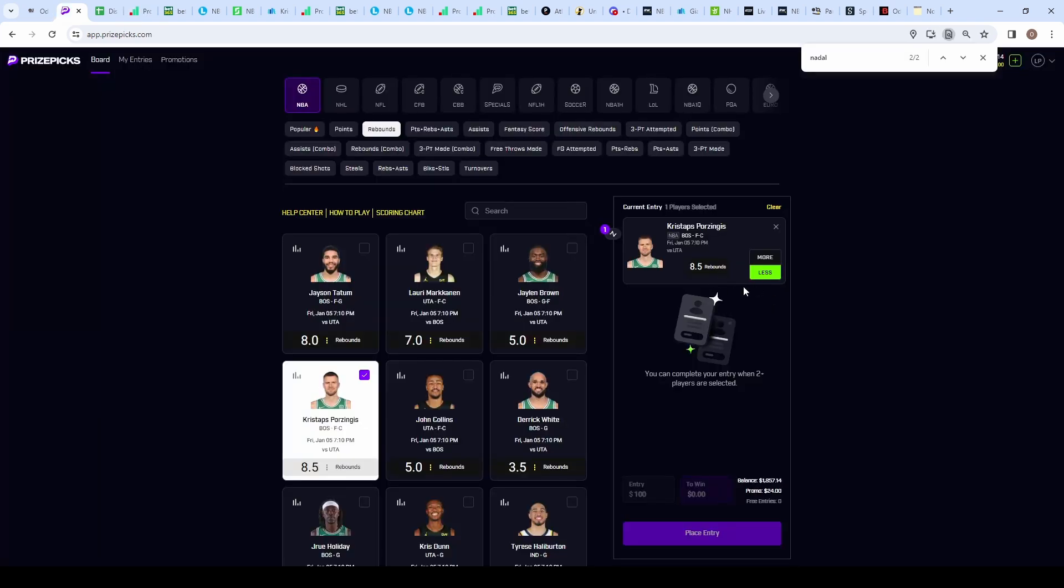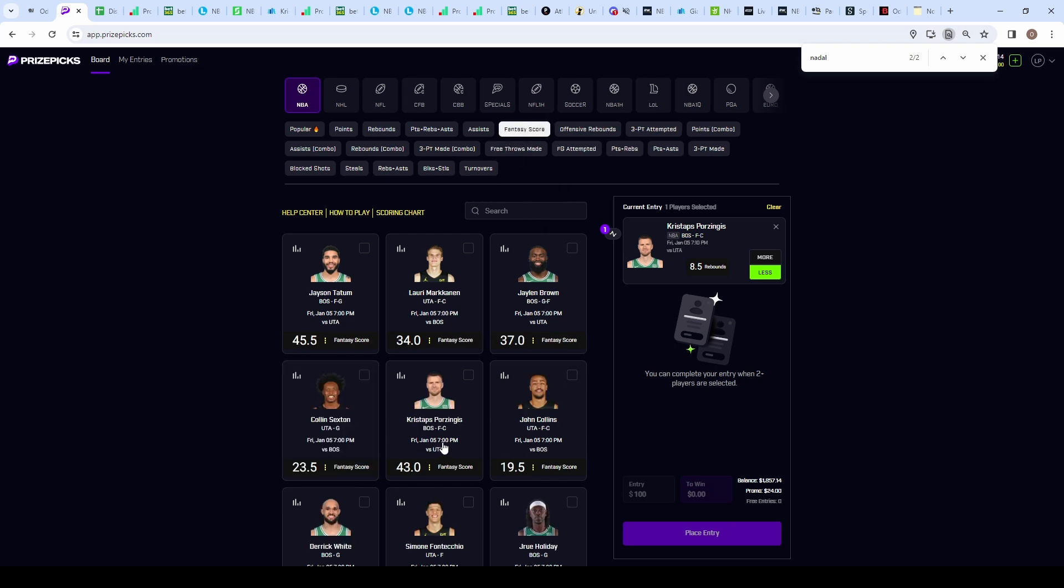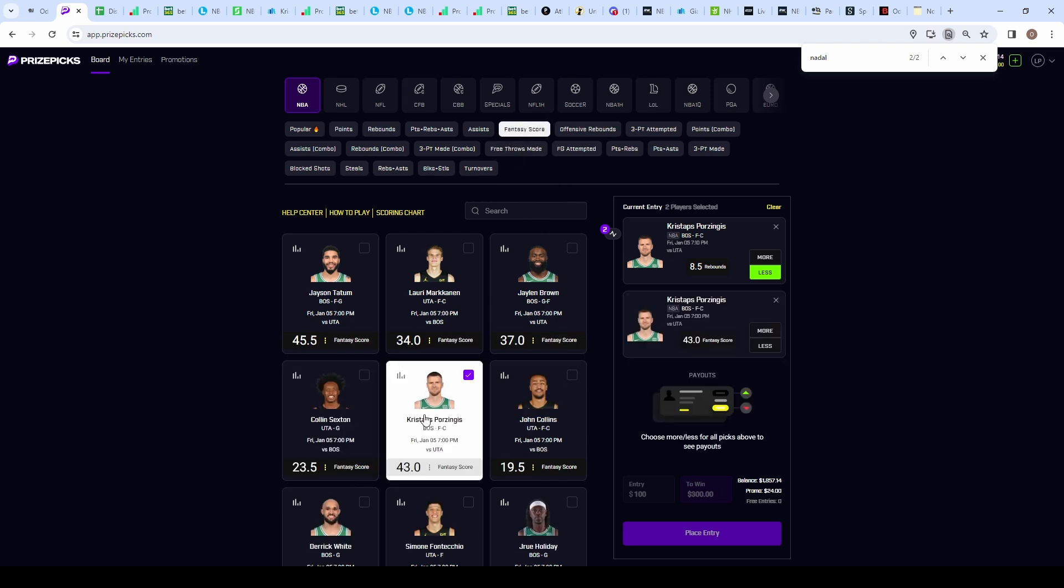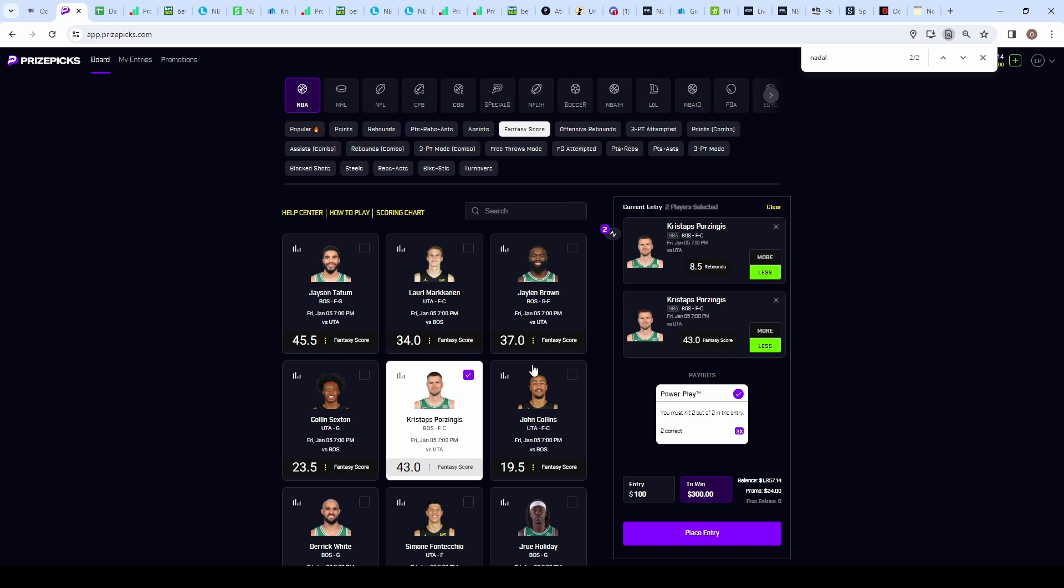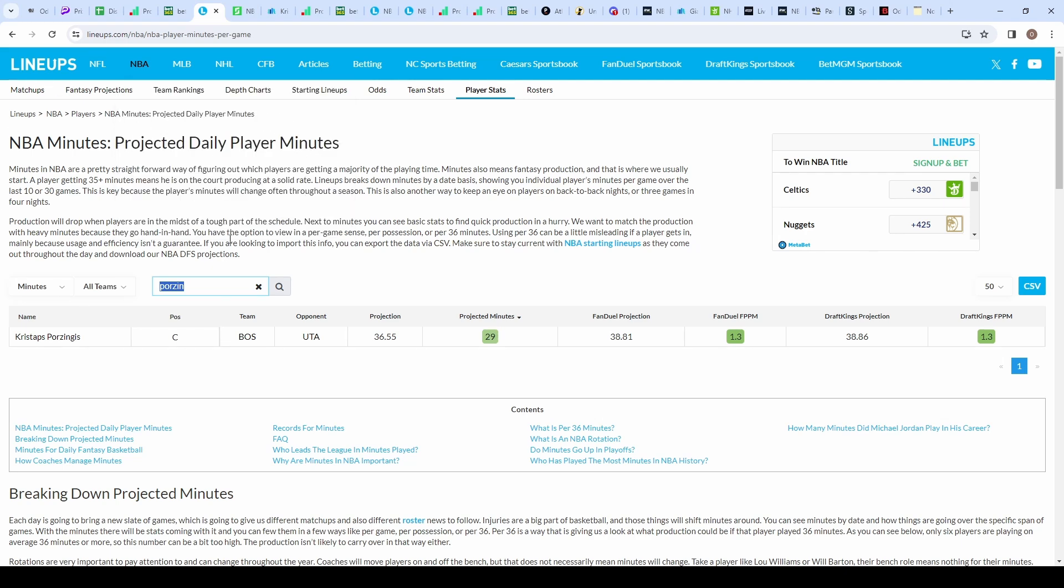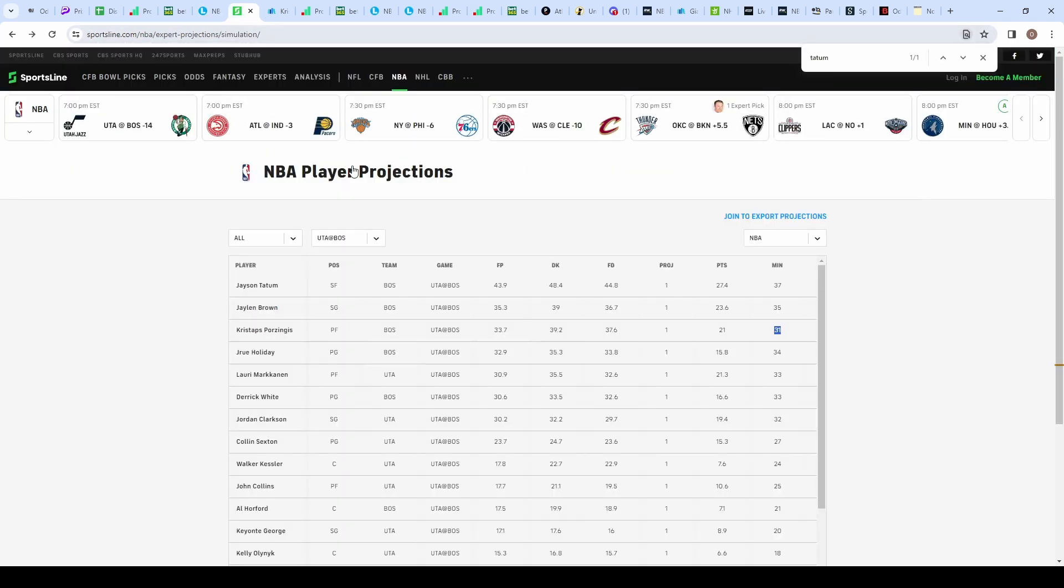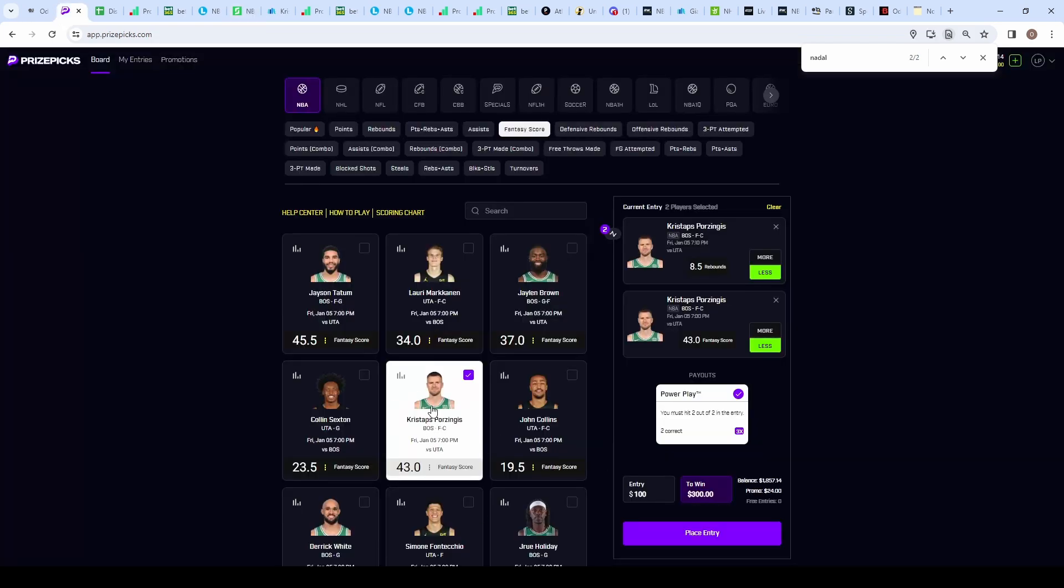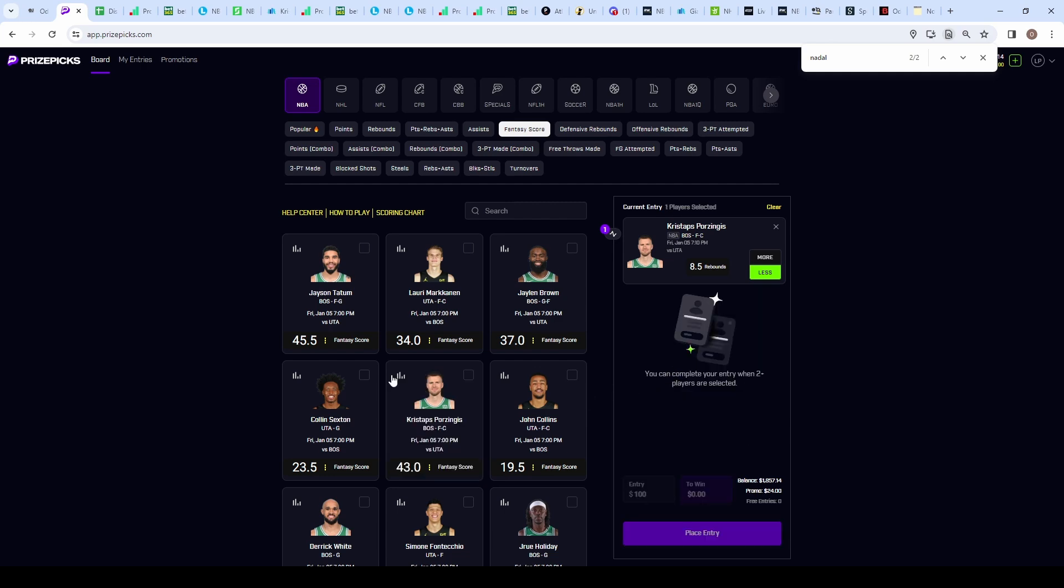I'm liking this prop on the under 8.5 rebounds. If the rebound prop gets bumped to 8, it's no longer good, but you can replace him with Porzingis on the under 43 fantasy score. The fantasy score works where every point, rebound, assist, and steal is worth a certain amount, and it adds up. Price Picks uses the exact same model and calculations as FanDuel. On these projection websites they have projections for FanDuel props. Lineups.com projects a FanDuel fantasy score for Porzingis at 38.81. Sportsline projects him at 37.6. We're getting 43 on Price Picks.